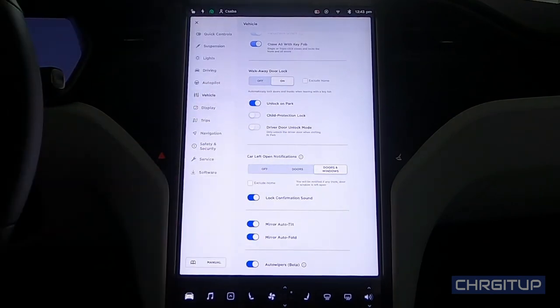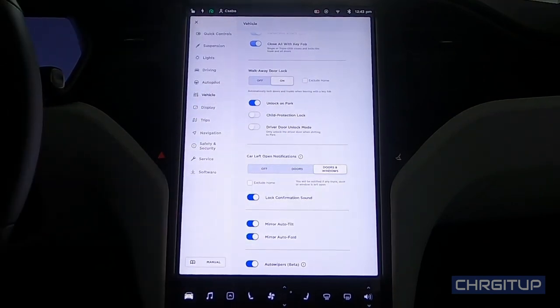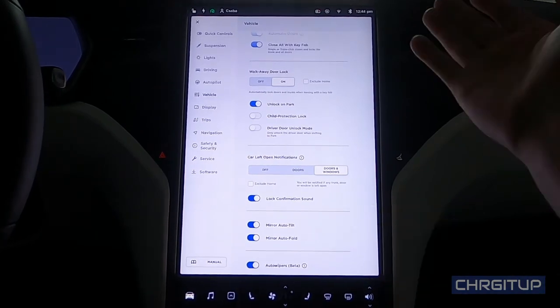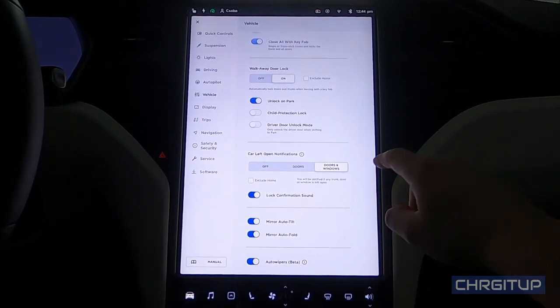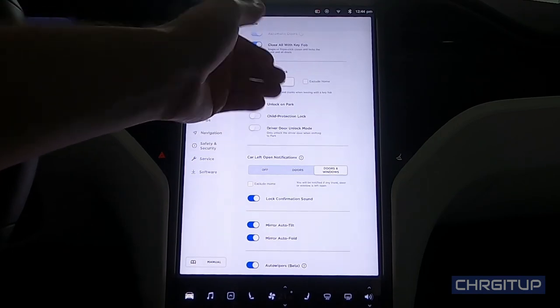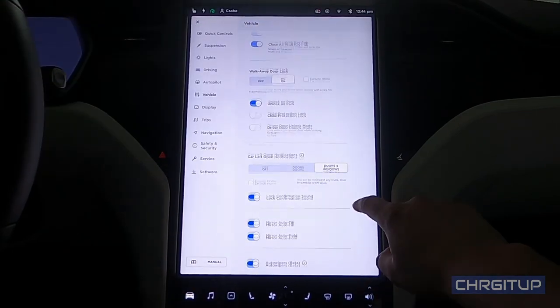We got the driver door unlock mode - only unlock the driver door when shifting into park. I mean, I usually open all of them anyway because I have to get at them, so I leave that off. That's fine. That's just a preference.